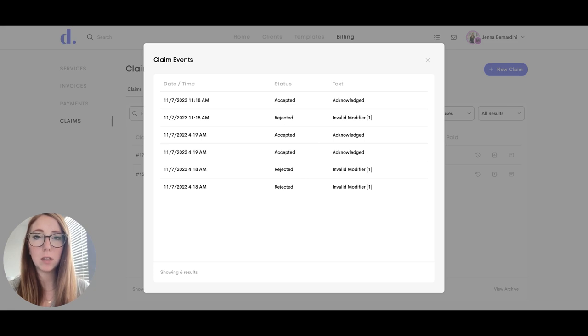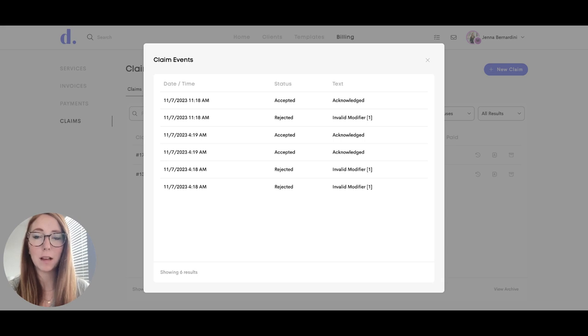Right now, this feature is a little bit limited, but we are working on building it out more so that you can see and understand more information from the Claim Events section.